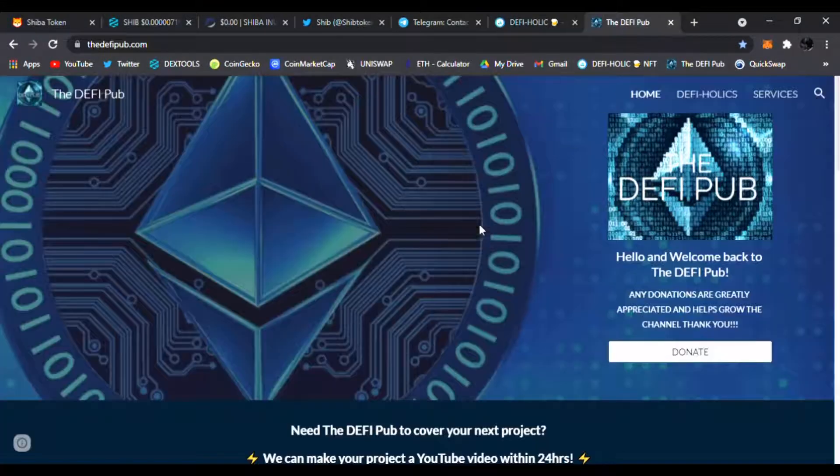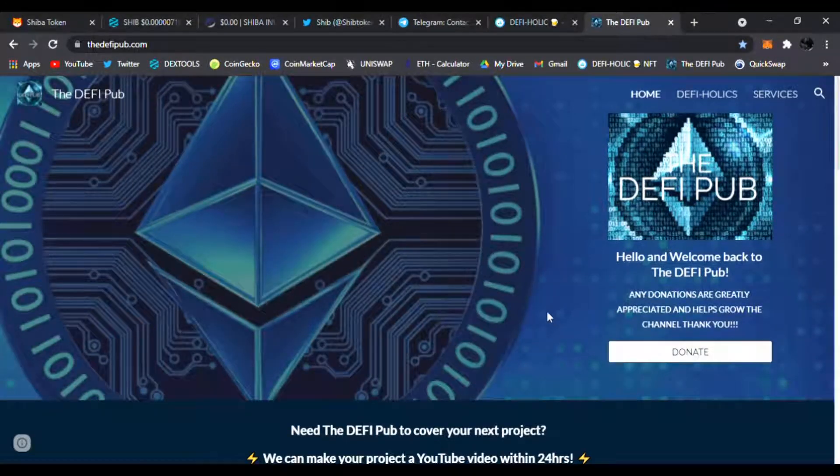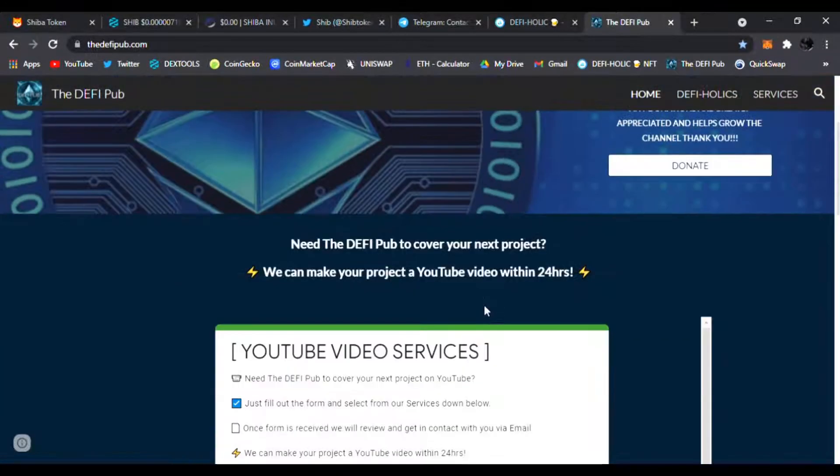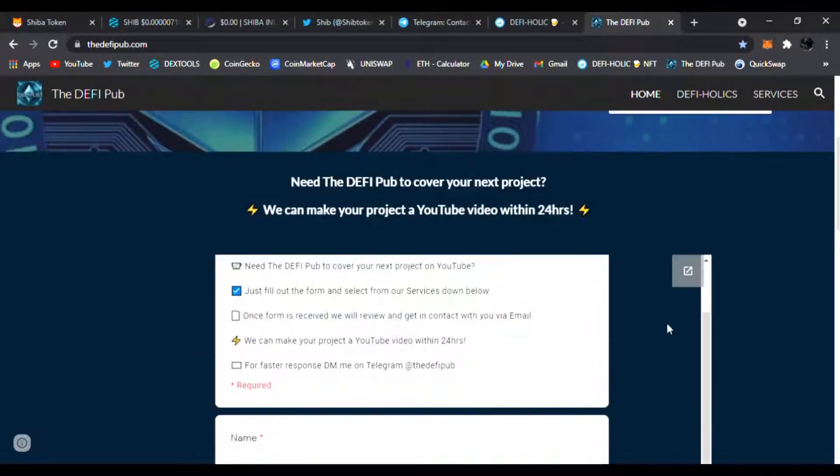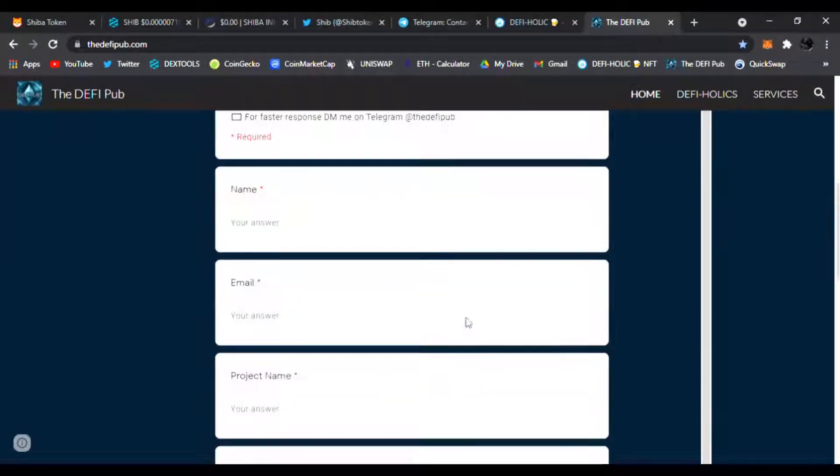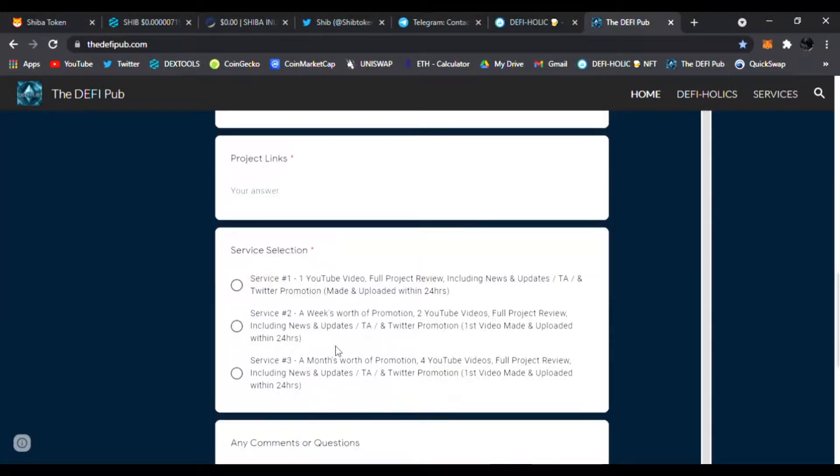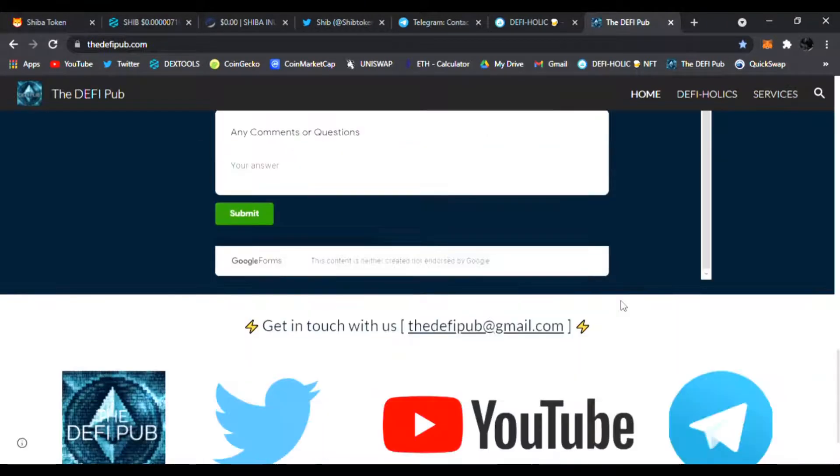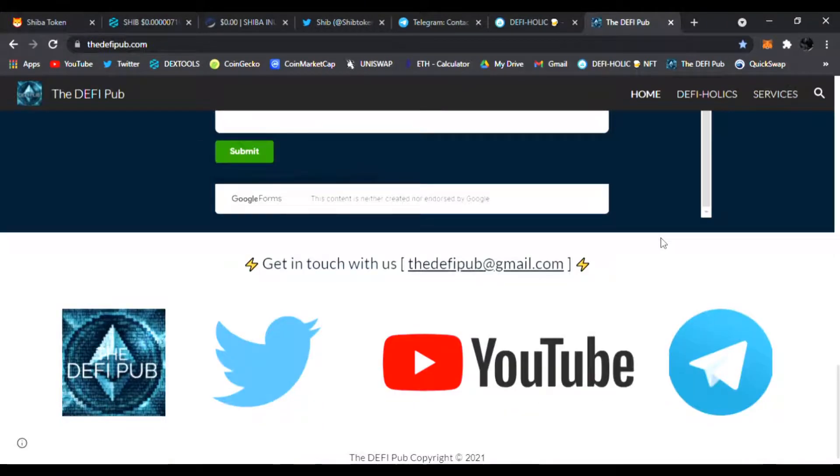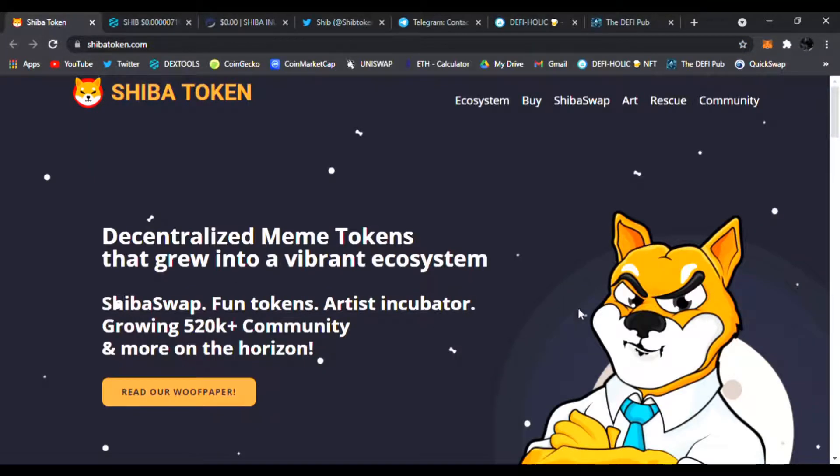If you know any projects that need YouTube videos done, send them to thedefipub.com. I'll easily create them a YouTube video. Just fill their name, email, project name, project links, what service they need, any questions or comments, click submit and I'll email them back right away. For a faster response just DM me on Telegram or email me at thedefipub at gmail.com.